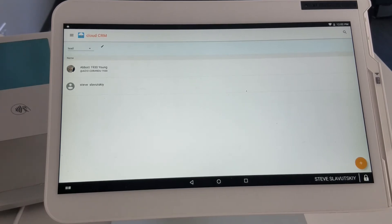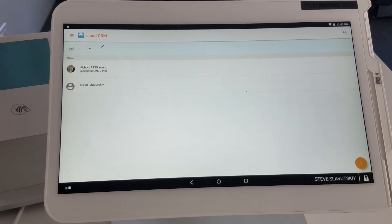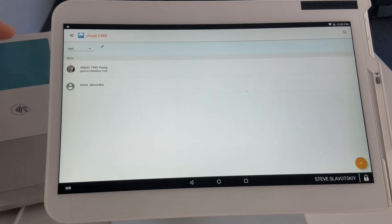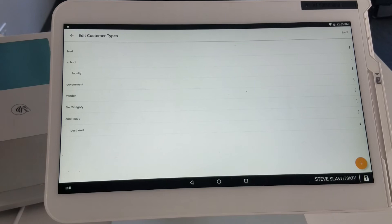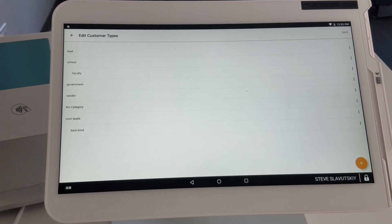You can add a field to one customer type, and that will not affect any other customer types you have as far as the forms are concerned. Pretty powerful extension to the ability to work with customers if you're looking to add this functionality.